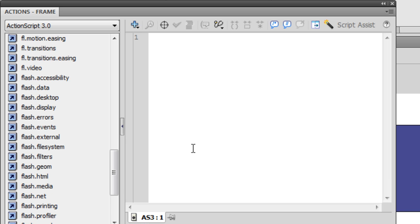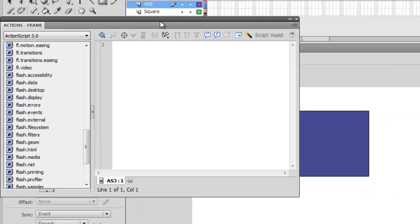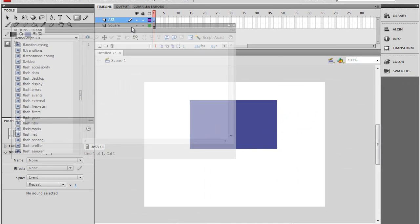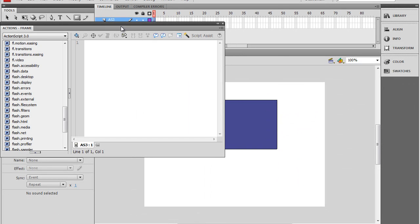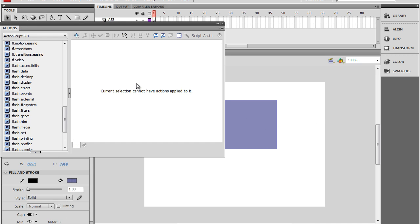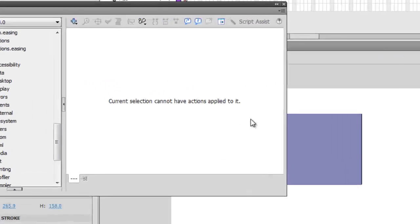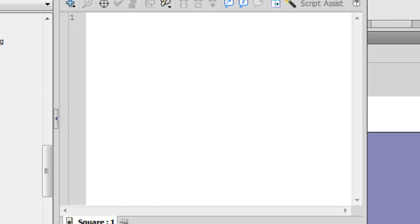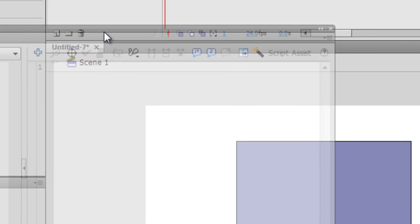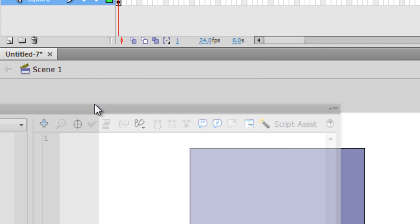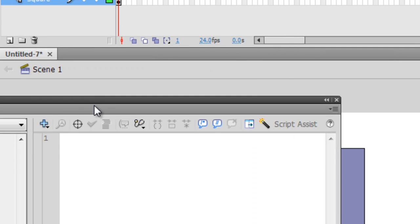Now in ActionScript 2, you could click on Objects and write code in there. This was a very poor programming technique. And so in ActionScript 3, watch this. Current selection cannot have actions applied to it. They got rid of it because it was dumb. So that's a good thing.